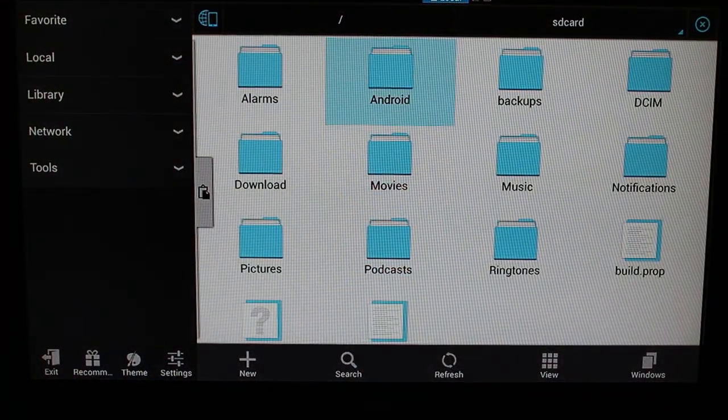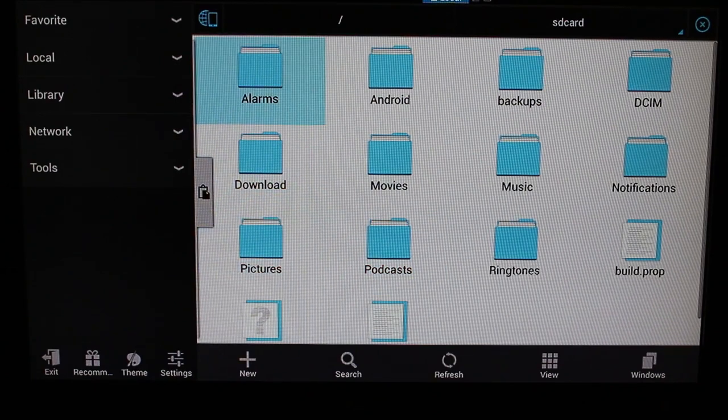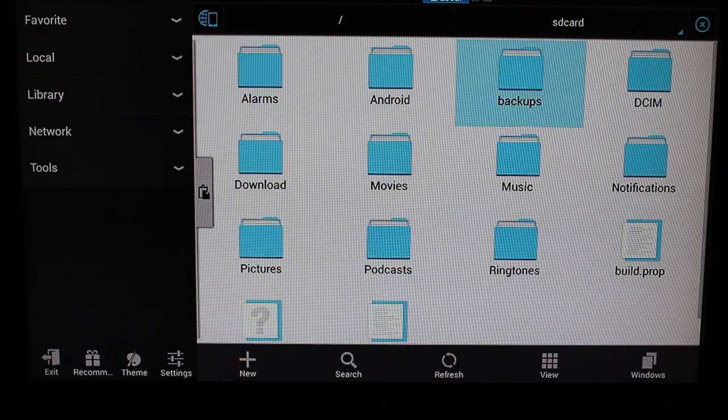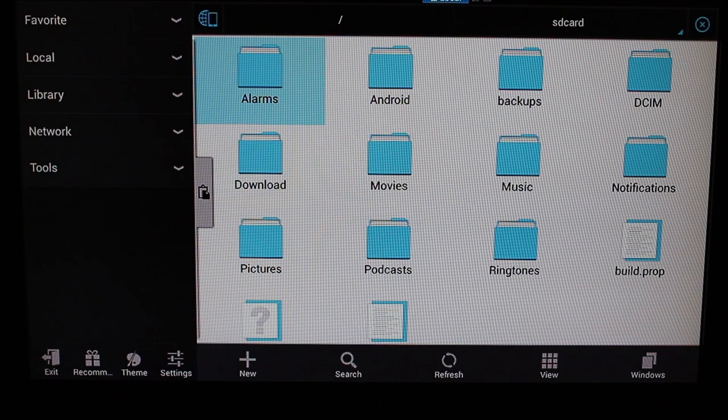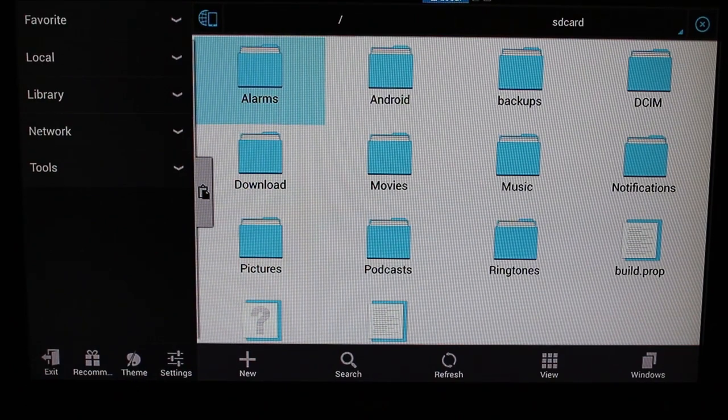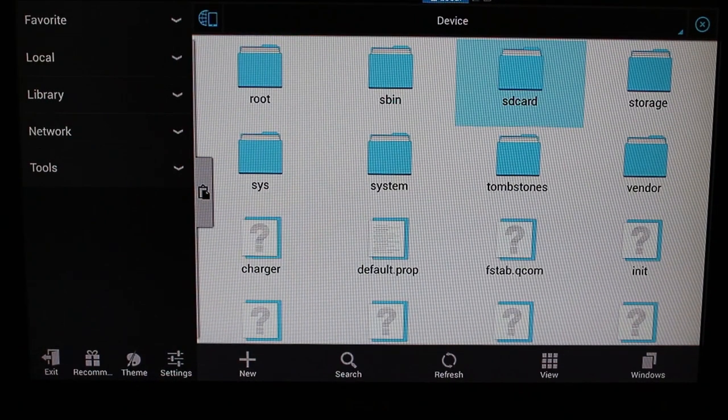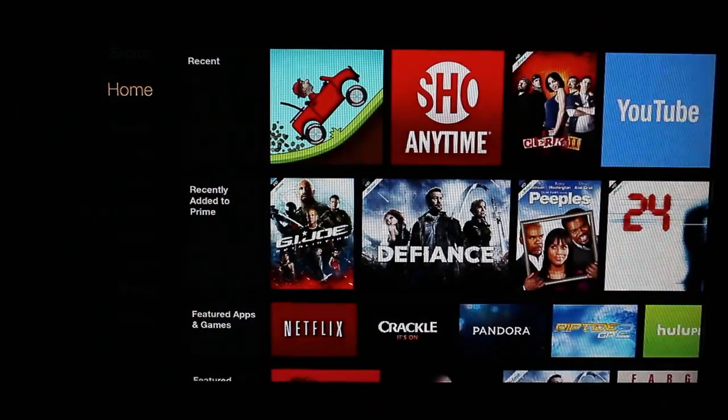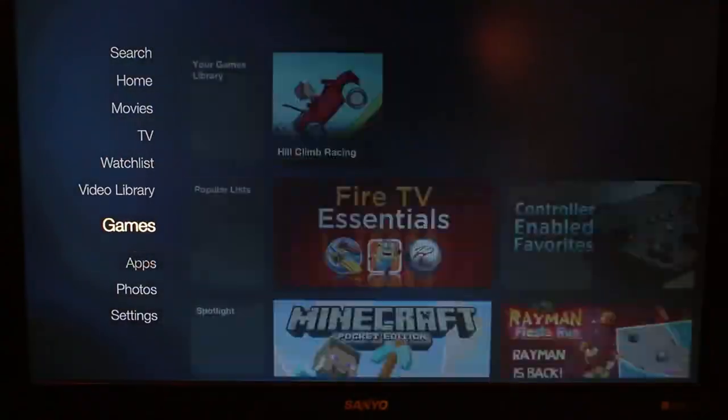And then you hit Launch Application and shabam, you have ES File Explorer. I am doing this all with the remote right here, so pretty cool. Not too bad of a little setup here—you can go through your files and mess around with that as well.